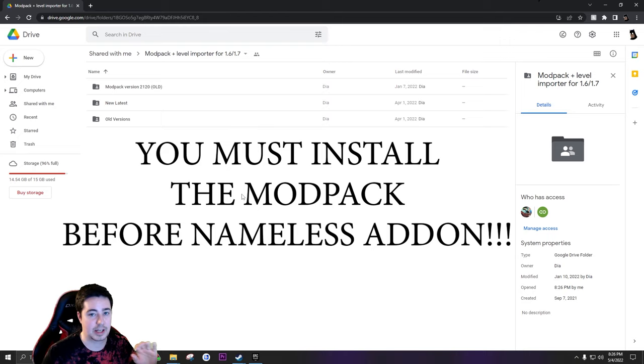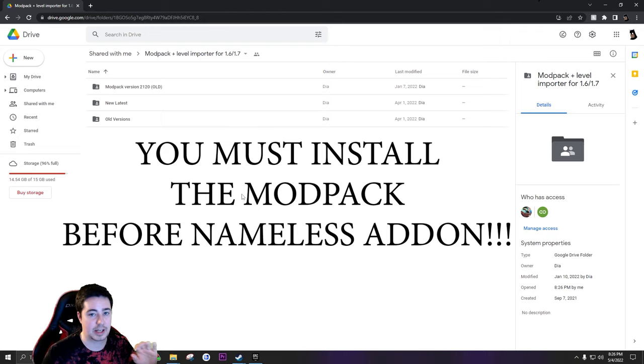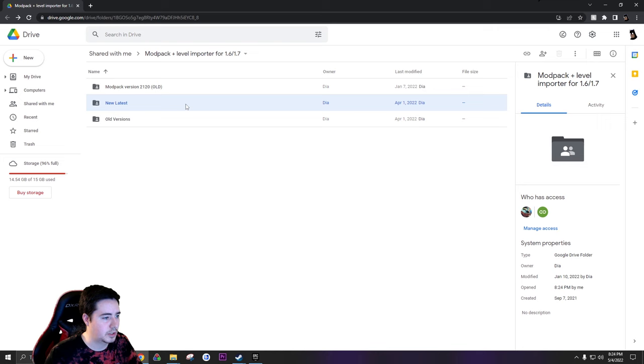It's important to note that you need to install the mod pack first before you install this because it has a lot of dependencies. If you install this, half of your stuff is not going to work properly. So we're just going to go to newest. You'll see mod pack plus level importer zip file. Structure might change later but it's probably still gonna be in the same spot.